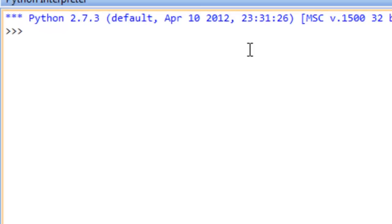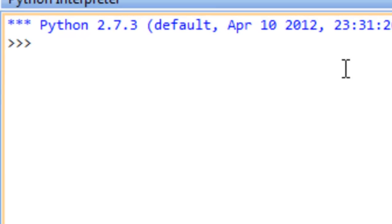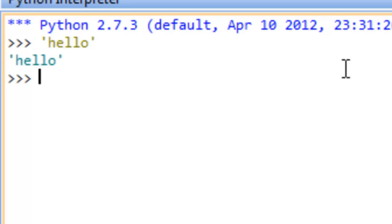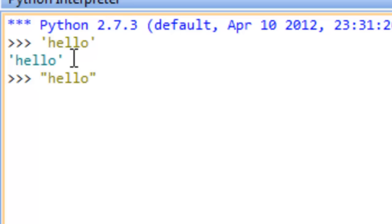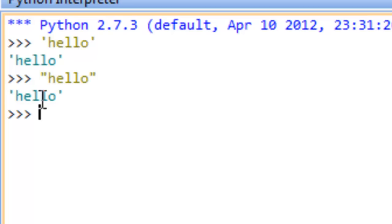We can say we have the string 'hello' by using single quote, hello, close single quote and hit enter — this just shows the representation Python has. Or we could say double quote, hello, double quote, hit enter, and you can see the internal representation still seems to use single quotes.